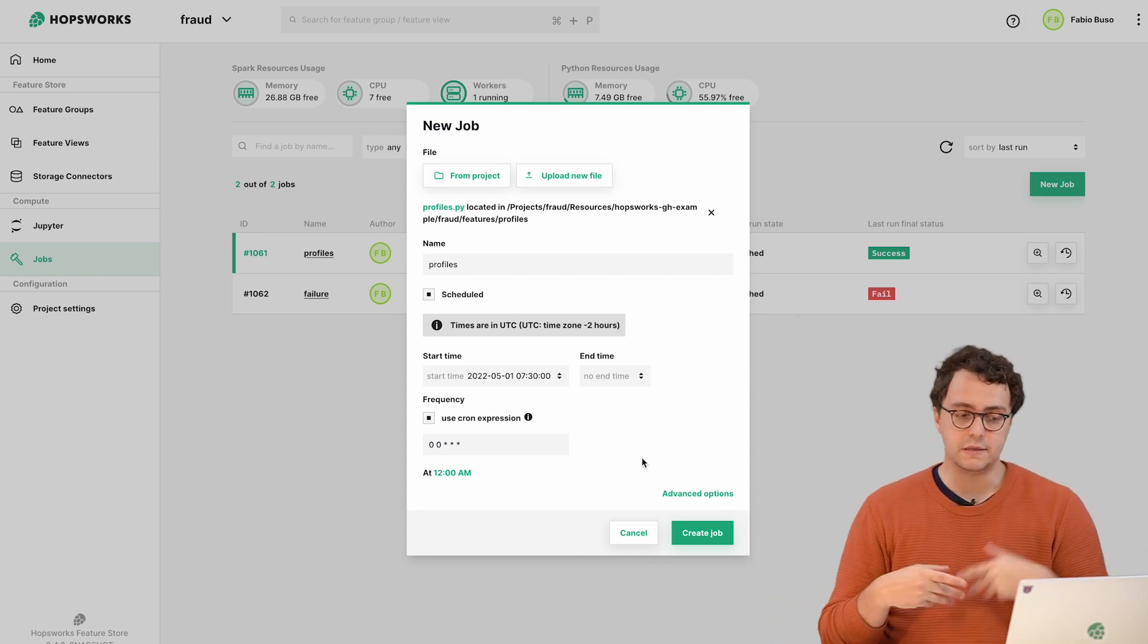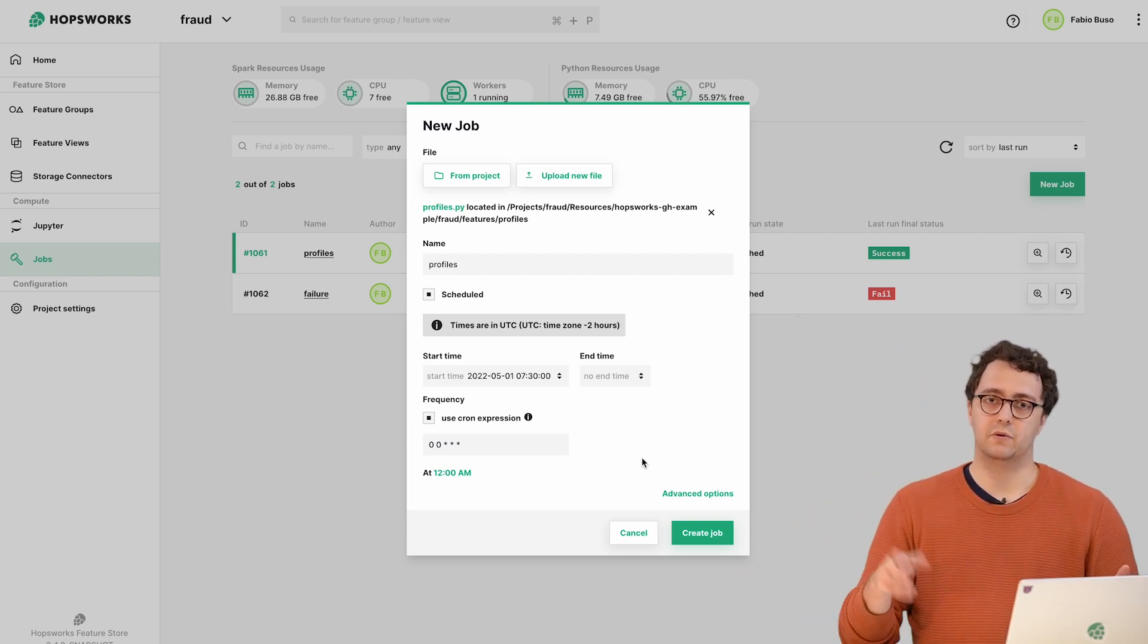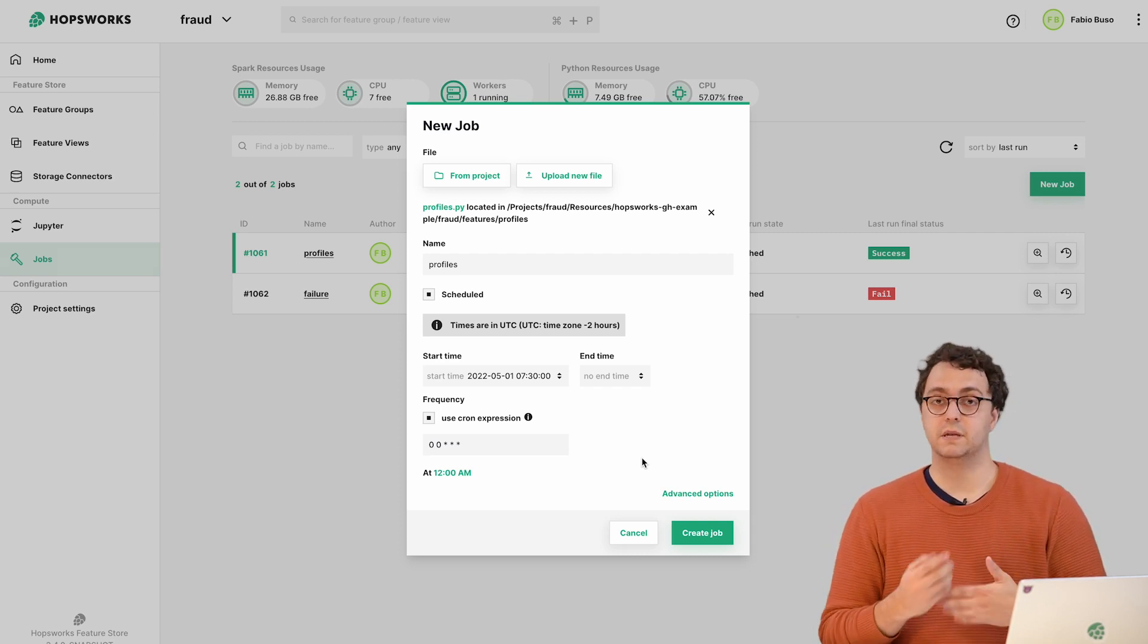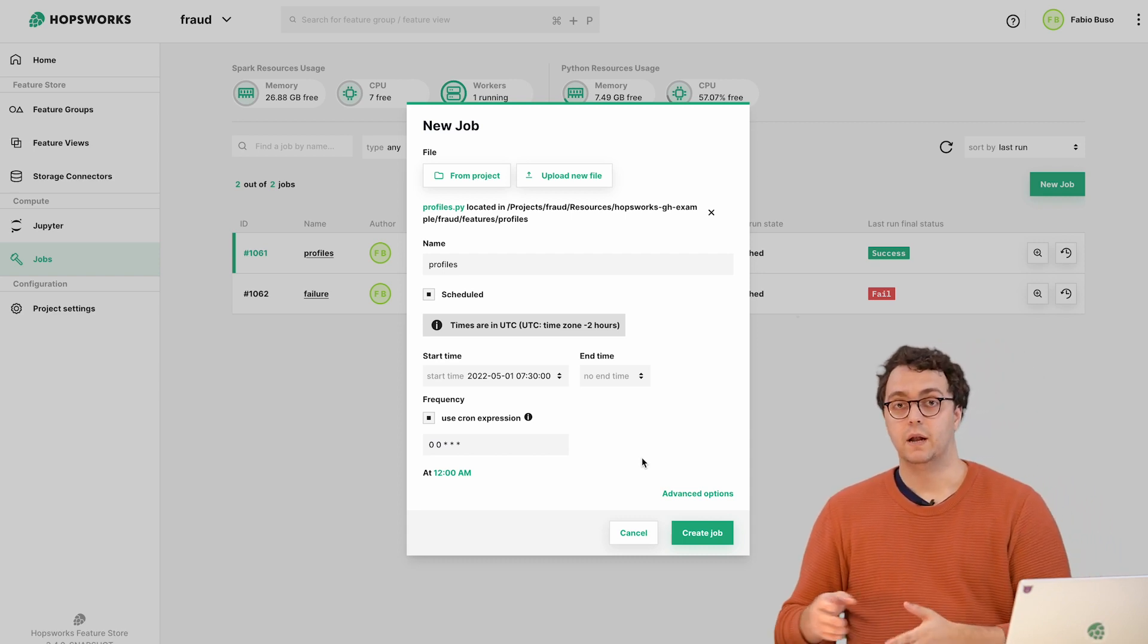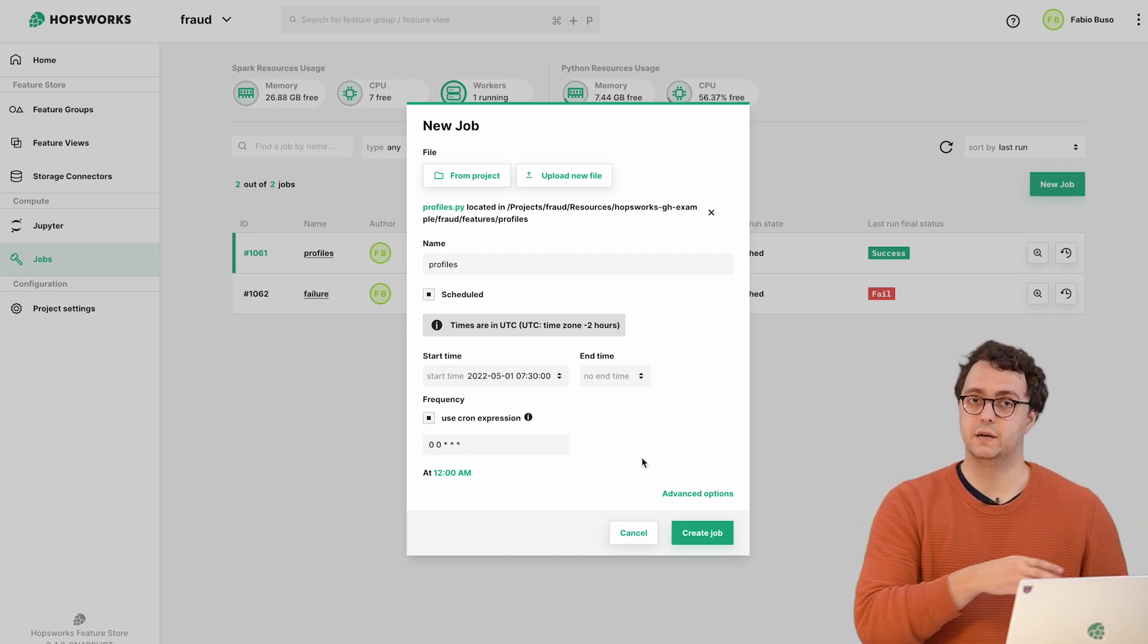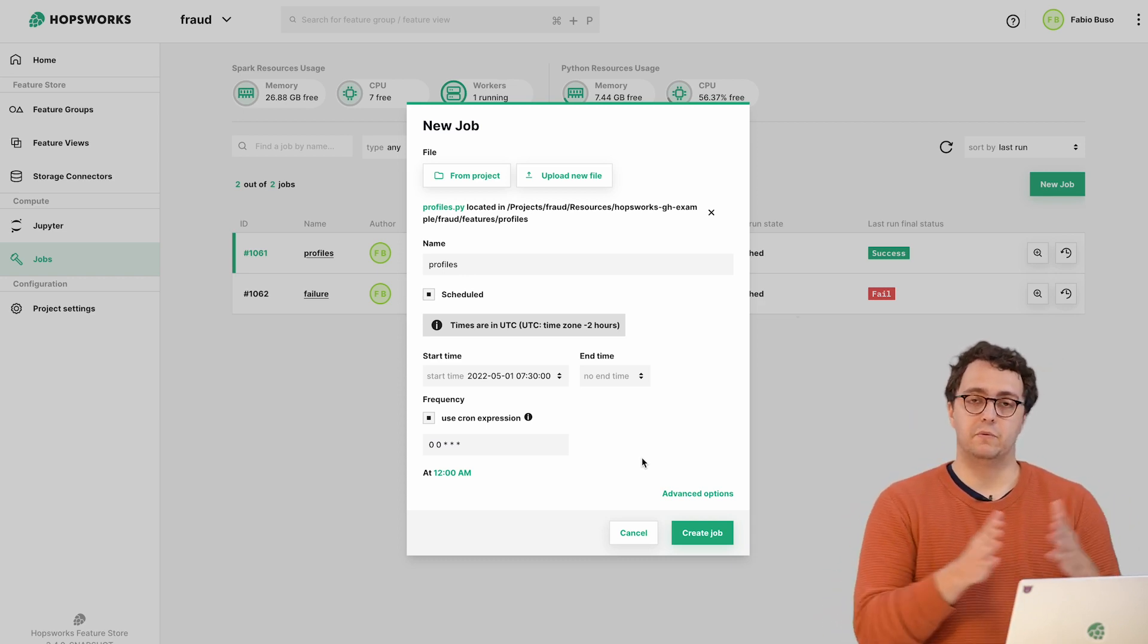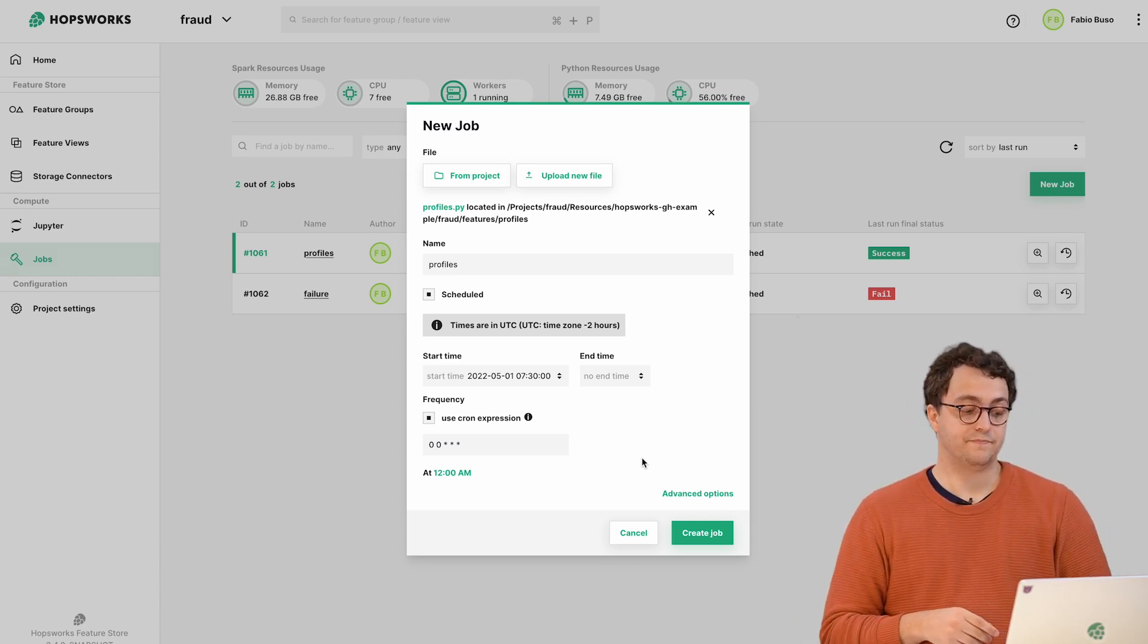This is powerful if you're doing backfilling of data - you can set a time in the past and the scheduler will schedule enough executions in the past to backfill your feature group. You can also set an end time - for example, if you want to backfill only one year of data from five years ago, you can set the start time six years ago and the end time five years ago to generate one year of history.